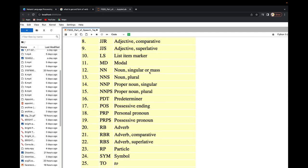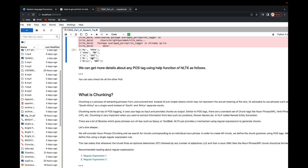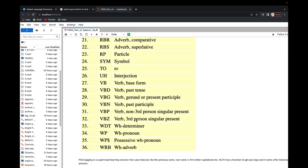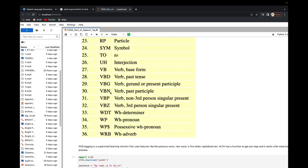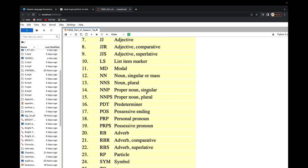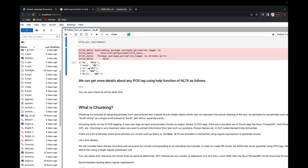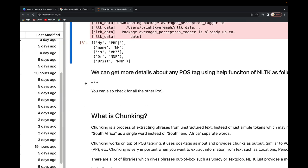'Name' is tagged as 'NN', which is a noun — common singular or mass — a singular noun in this case. 'Is' is tagged as 'VBZ', which is verb, third person singular present. 'Dr' is tagged as 'NNP', which is proper noun singular, and 'Bright' is also a proper noun singular. That's how you do POS tagging, and we'll see its applications when we put everything together later.